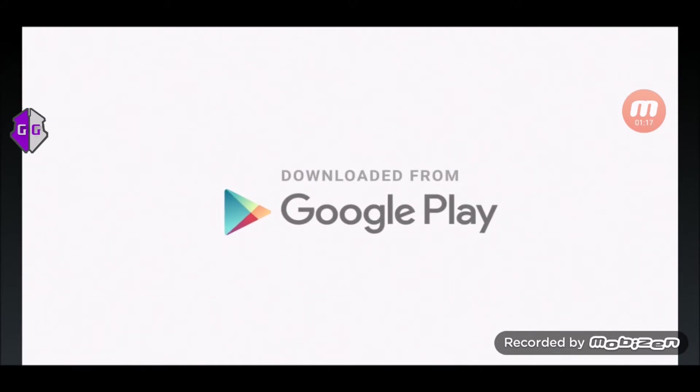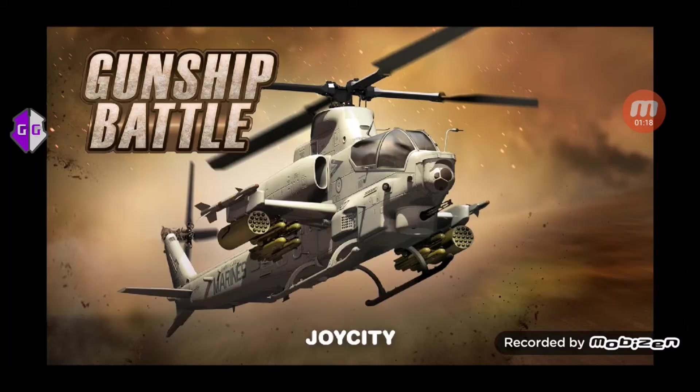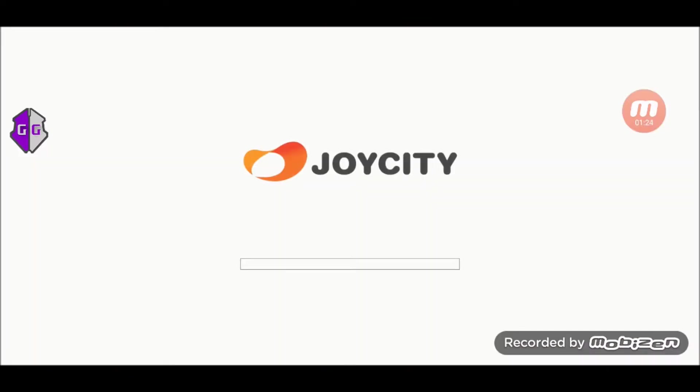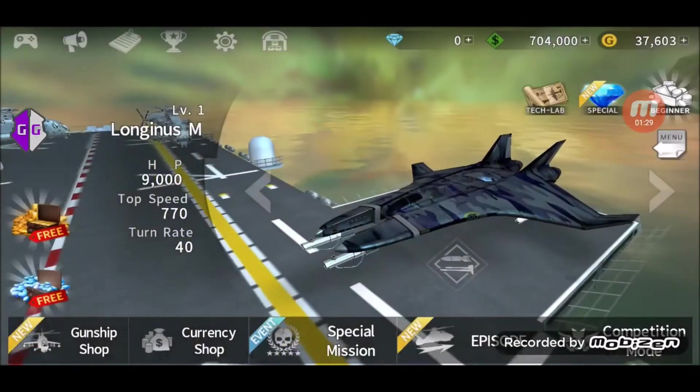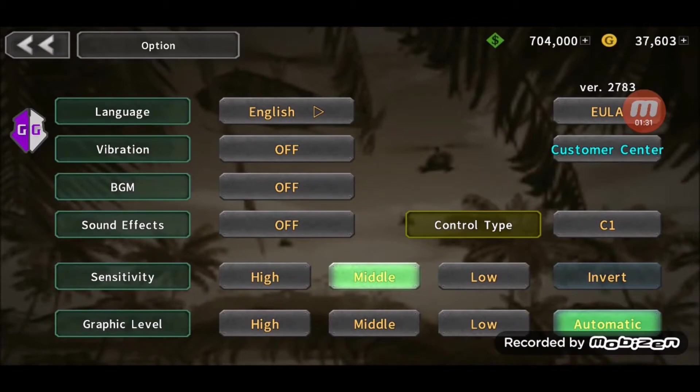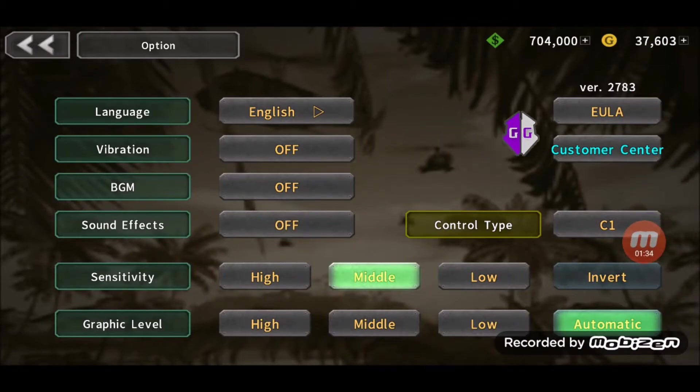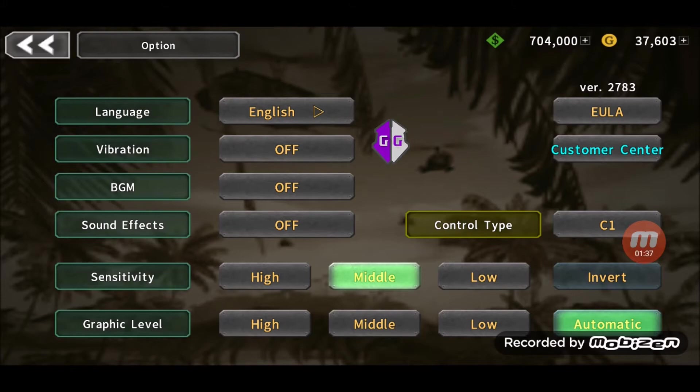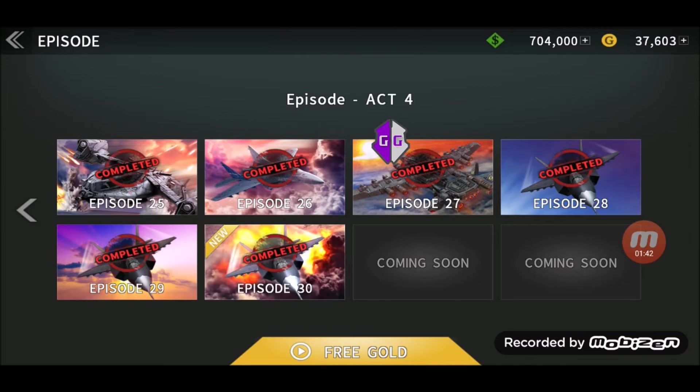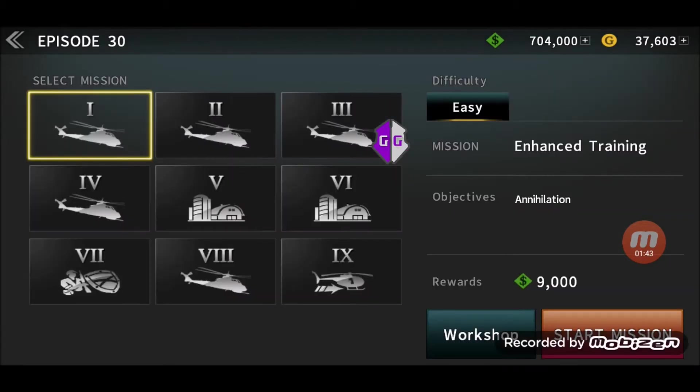And if you're not familiar with how to get Long Genus plane for free, I'll leave you a link to a tutorial which explains to you how to do that, because otherwise you'd have to pay real money for it. So just to confirm, we are on the latest version of the game, 2783, and I've got the episodes all the way up to the latest episode, which is episode 30.